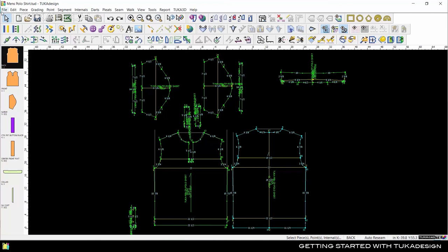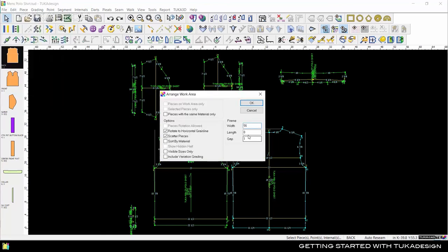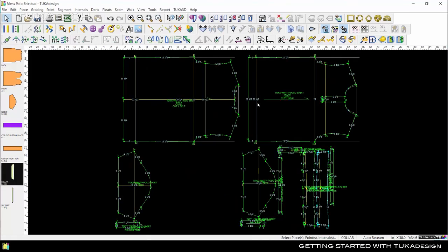After you are done creating your pattern, go to Edit Arrange Work Area to make a quick layout of the pieces. Just enter the width of your fabric and the gap you want between the pieces and click OK. The system will give you a quick layout so you can plot your pattern without needing to make a marker.